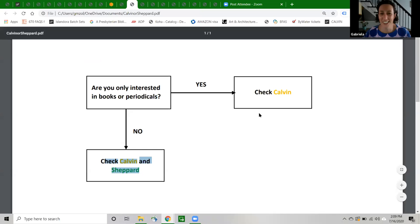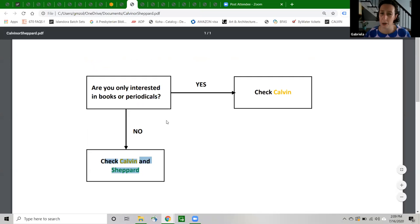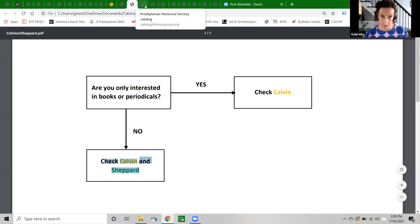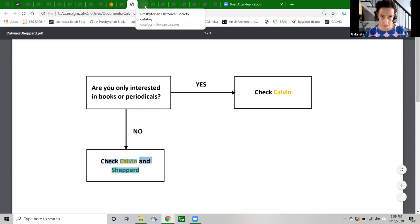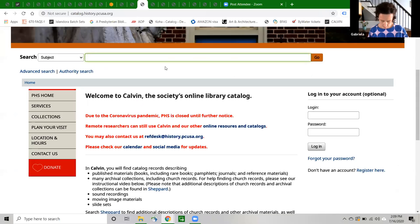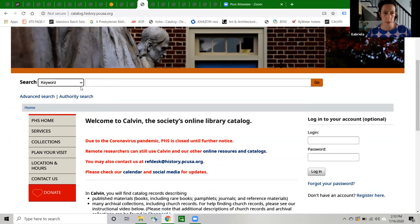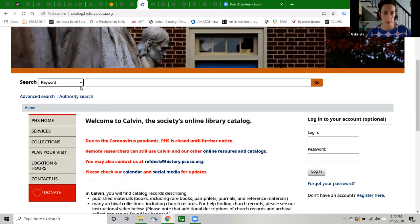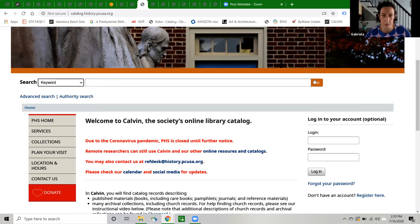And then I also made you this really kind of lame flow chart, which asks you, are you only interested in books or periodicals? If the answer is yes, you should only check Calvin. But if you are interested in books, periodicals, and really any other kind of material, you should check Calvin and Shepherd. So it's a pretty rudimentary little flow chart there. Okay, so now I'm going to talk a little bit about simple searching in Calvin. When you get to the Calvin homepage, which again is catalog.history.pcusa.org, you're going to get dropped into this basic search screen. You can put a single term or multiple terms in here and search and the system is going to find all the records that match your terms, but not in the particular order in which you enter them.